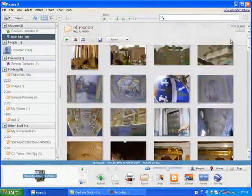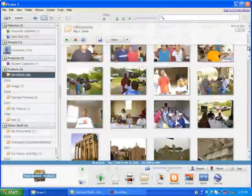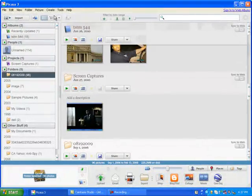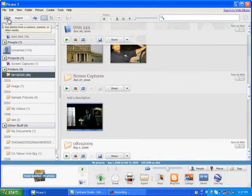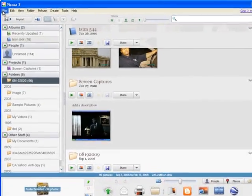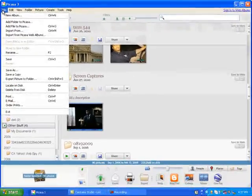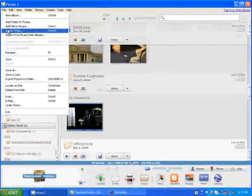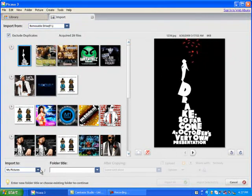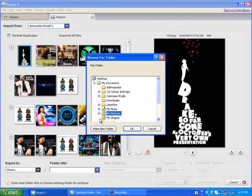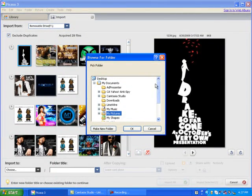If not, you can import them by clicking the import button. If you have a camera that you would like to hook up or a memory chip disk, you can go to file, import from, go down to import to, and choose where you have your pictures located.